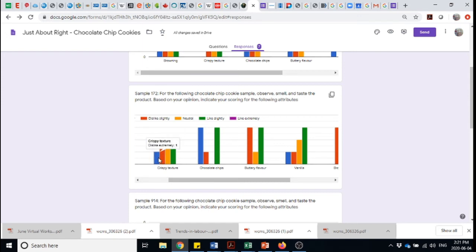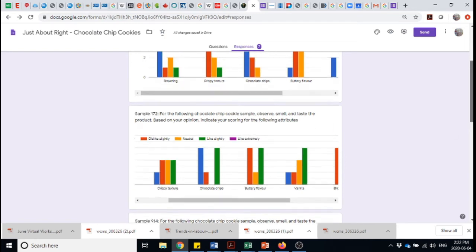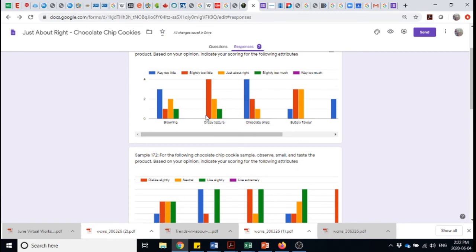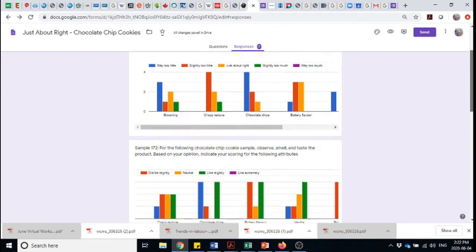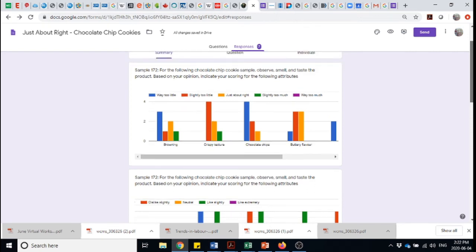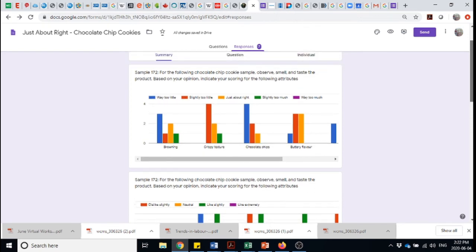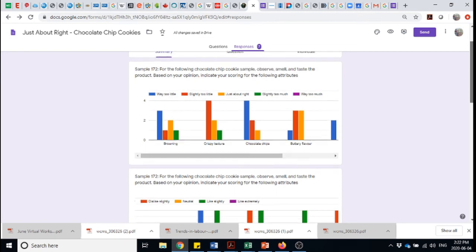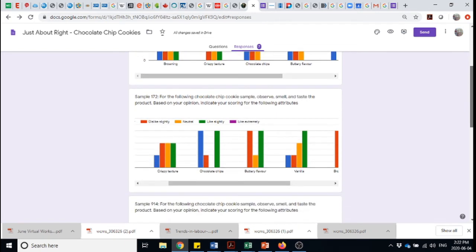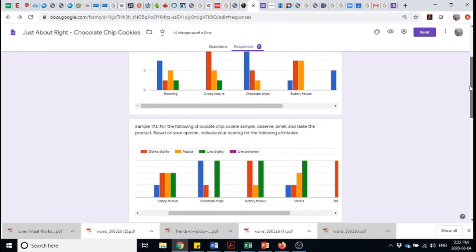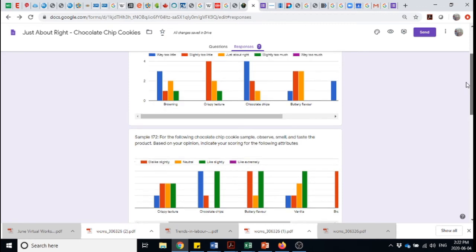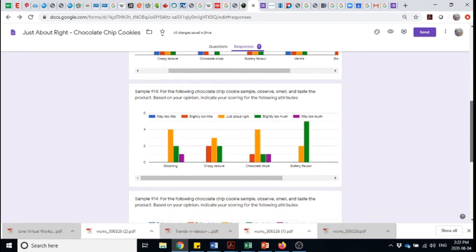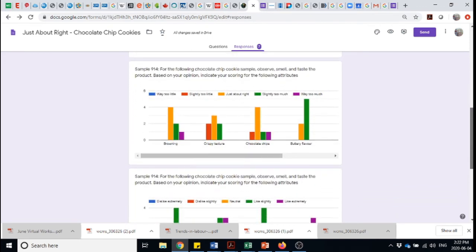In terms of crispy texture, we're seeing it tends towards the negative. People are disliking it. And what we can do is triangulate back and say, why are they disliking it? It's because it's too little. They want it to be more crispy. This is the benefit of being able to ask the two questions in parallel with one another because you can figure out which direction do people want it to move as well as how are they feeling about it. And then iterate within those responses on the formulation. If we're thinking chocolate chips, we've got to add more chocolate chips to this product.